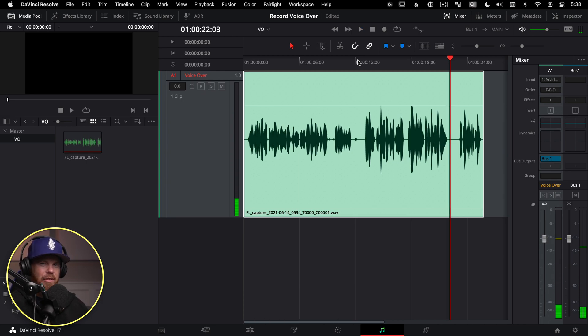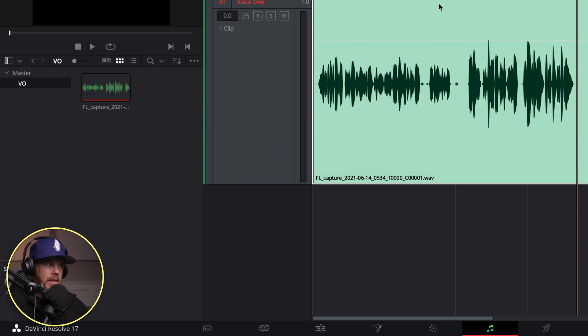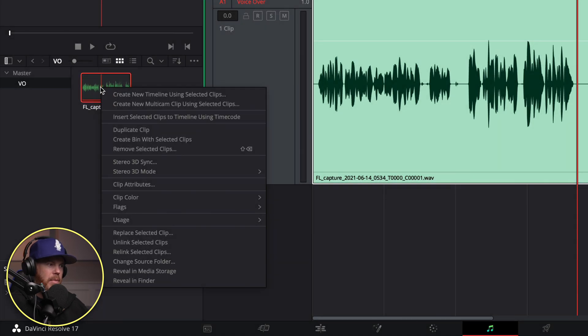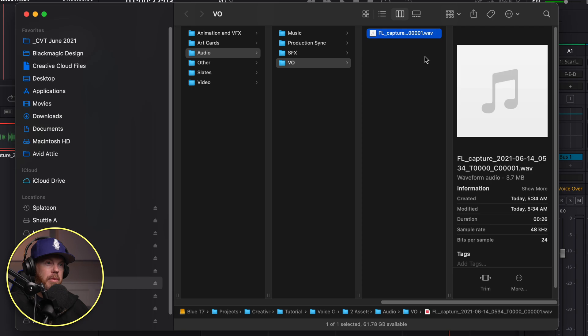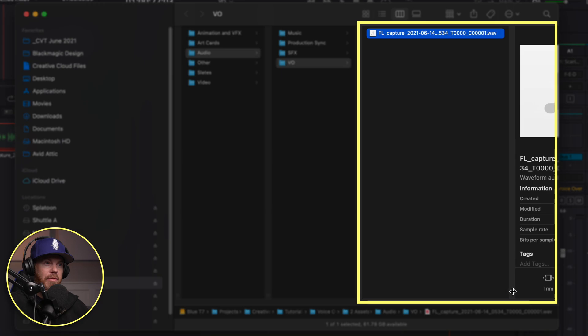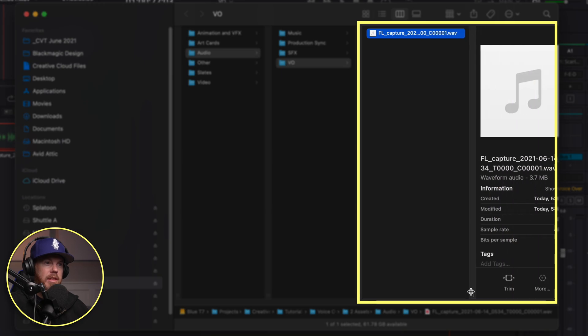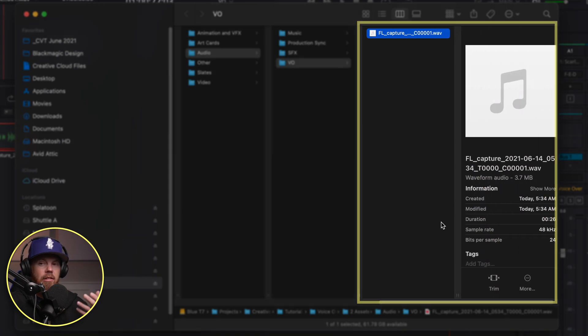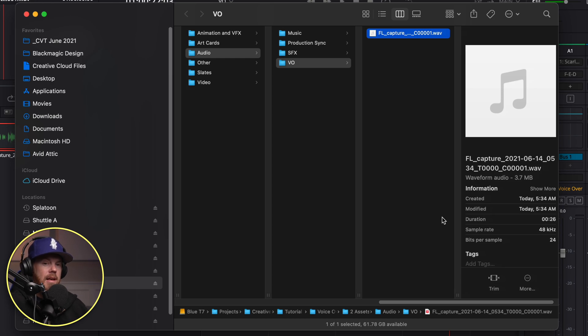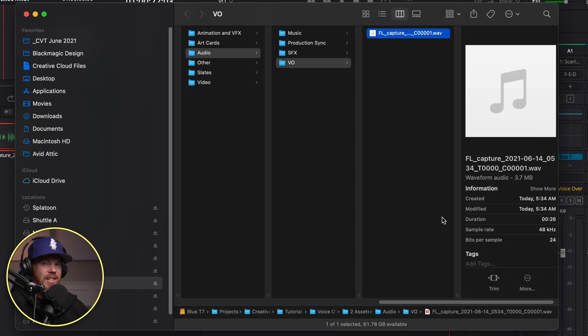So there we go. We've got voiceover recorded. You can even check where that got saved to on your hard drive. If you right click on it in the bin and go reveal in finder, this will take you right to where the actual file is. It created a 24-bit WAV file. It says FL for Fairlight Capture with the date and all that, and it'll keep making unique names as it goes. So that's how you can send it to someone else. But I want you to stick around because I've actually got a couple other cool tips about recording multiple takes and editing. So we're not quite done yet.